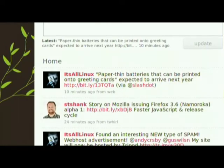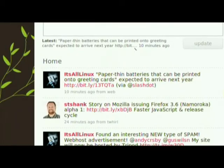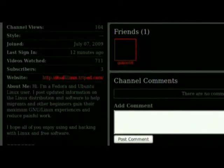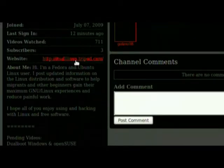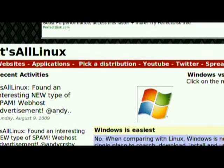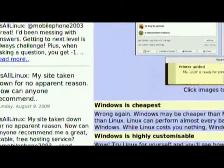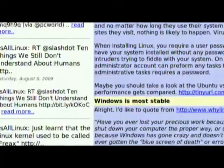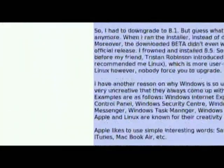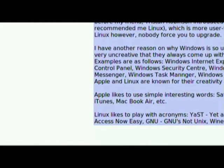Alright, before we begin, I'd like to remind you that you should follow me on Twitter if you'd like to get the latest updates of what I've been messing around with. It's twitter.com/itsallinux. And my new website address has been changed to itsallinux.tripod.com, since 110MB has pulled my website off, so you should visit my website too.